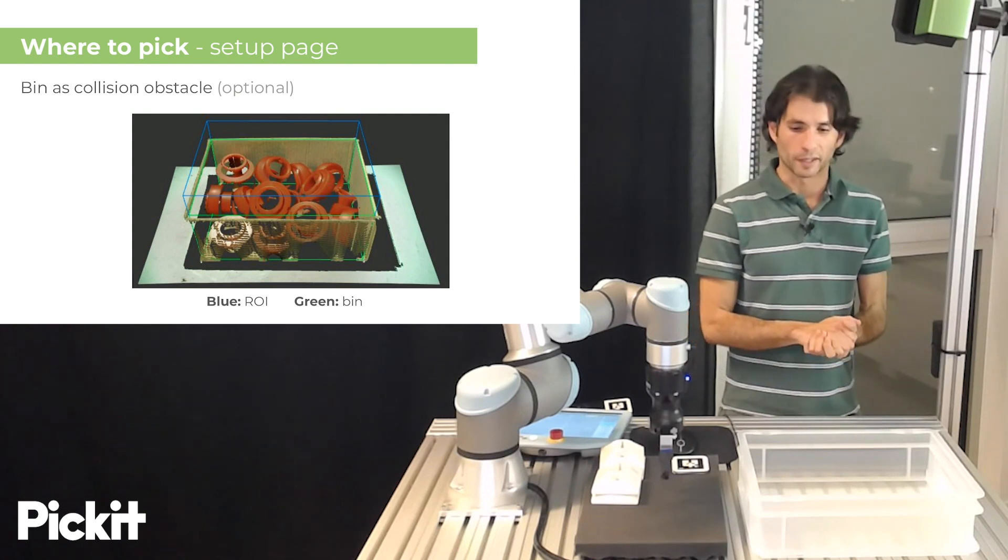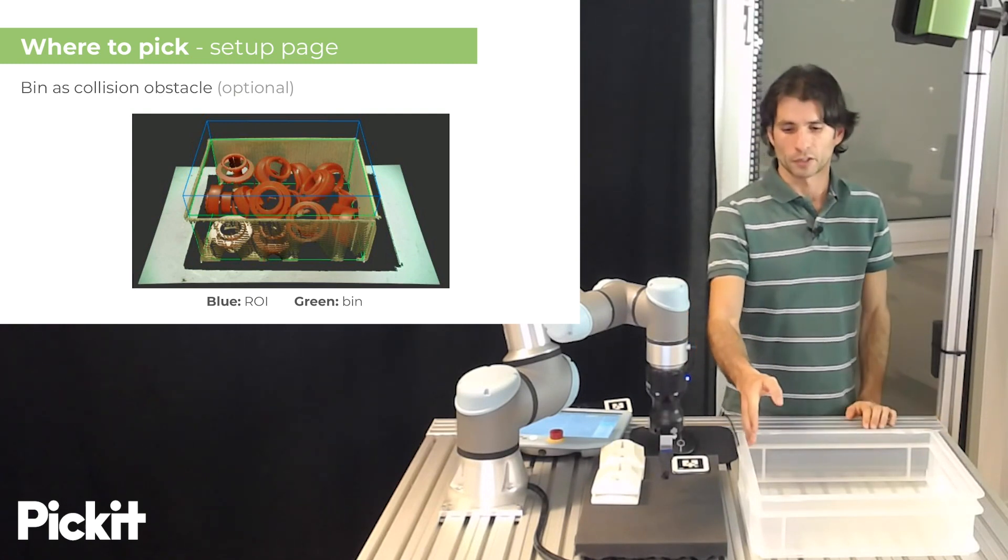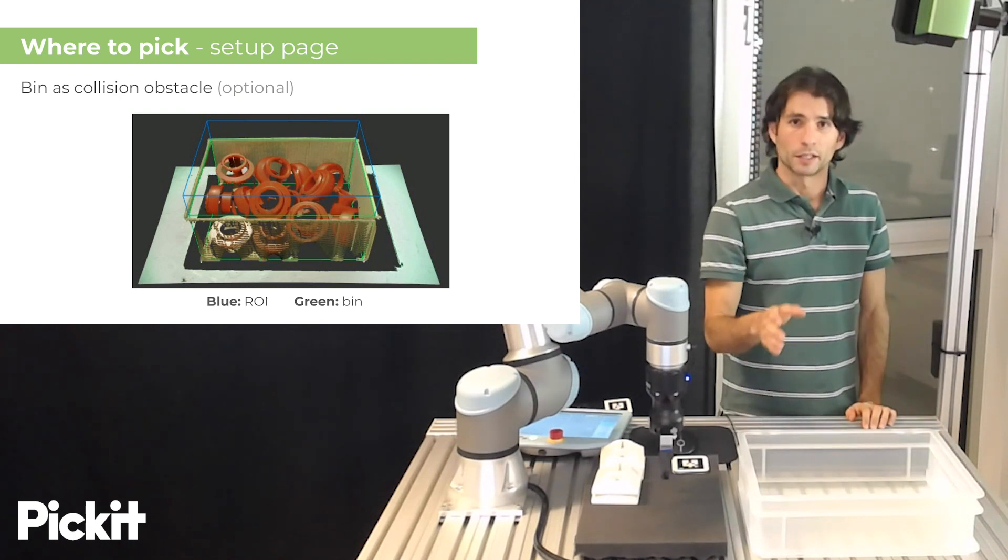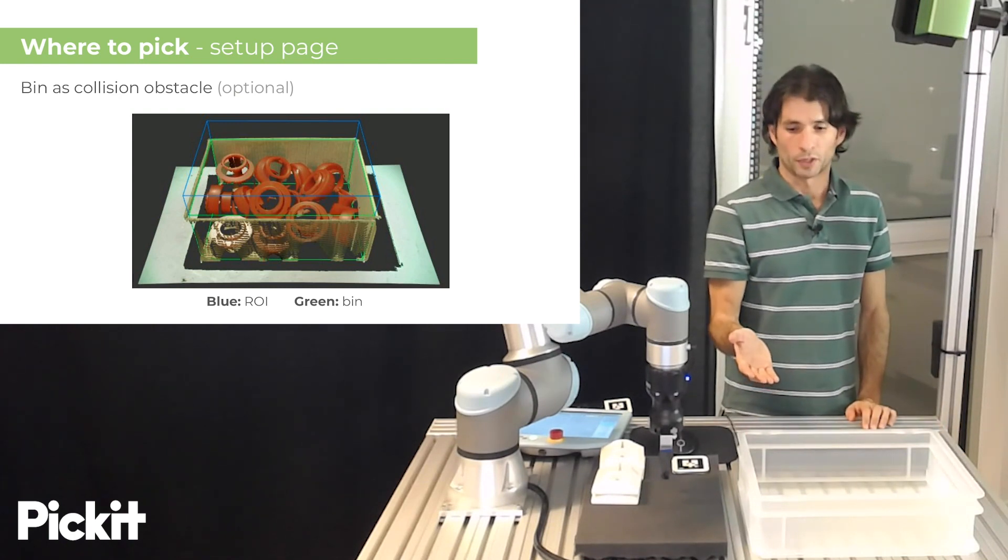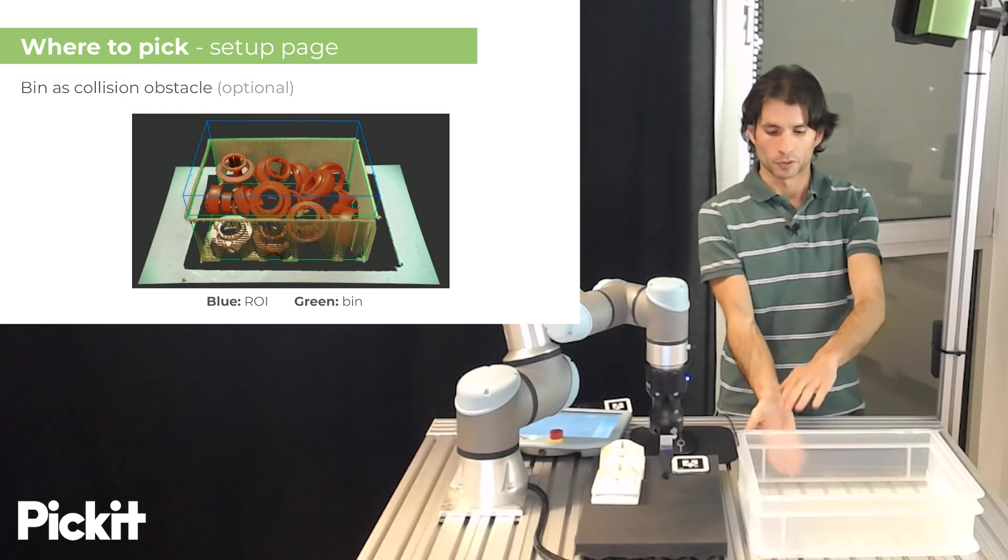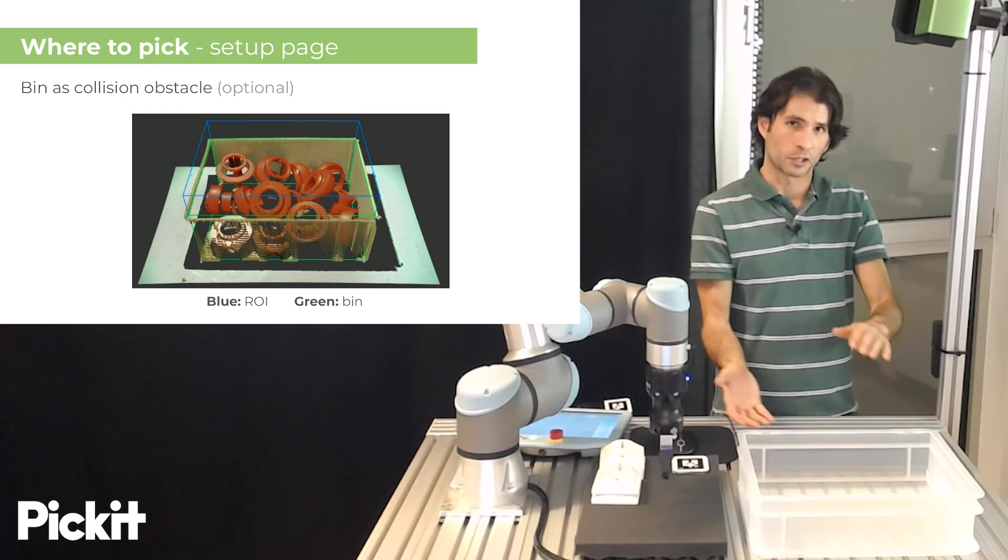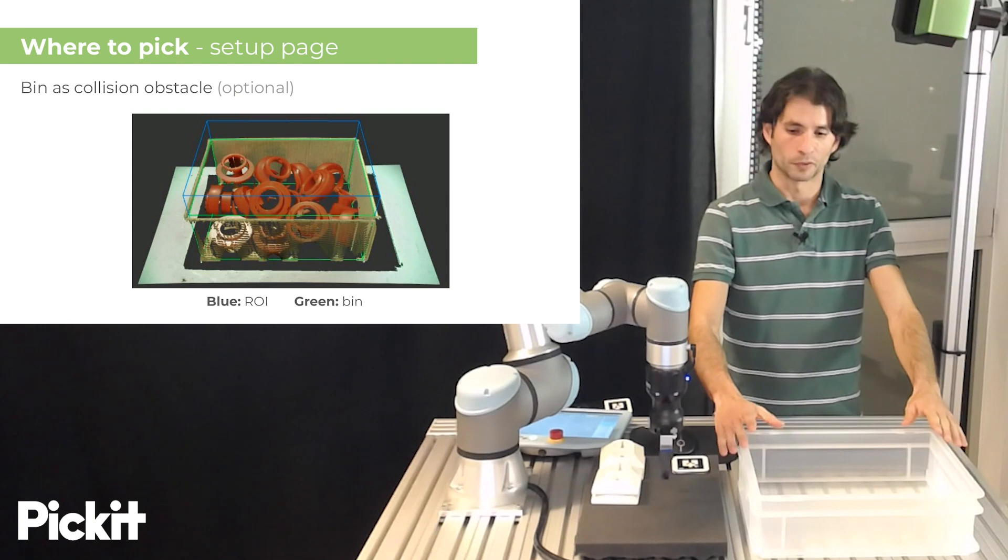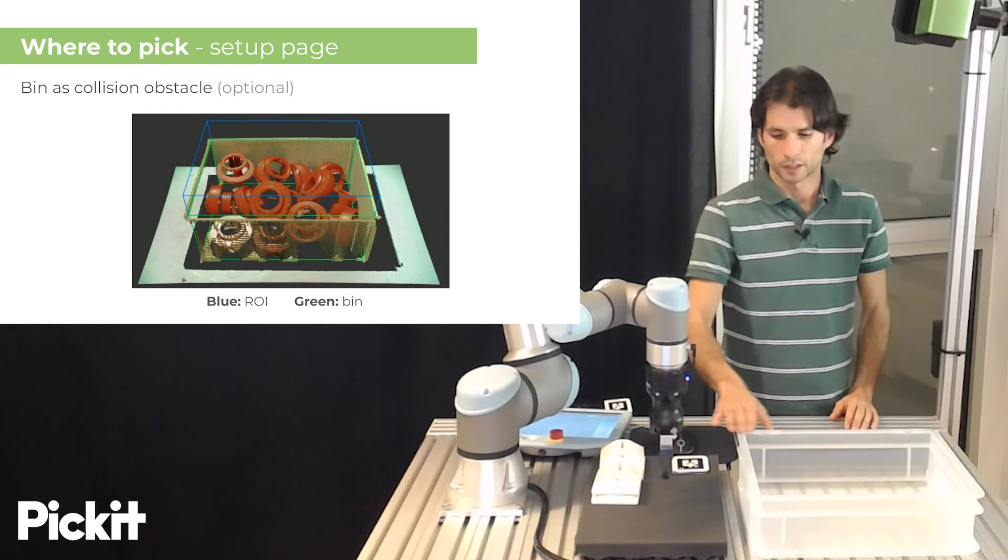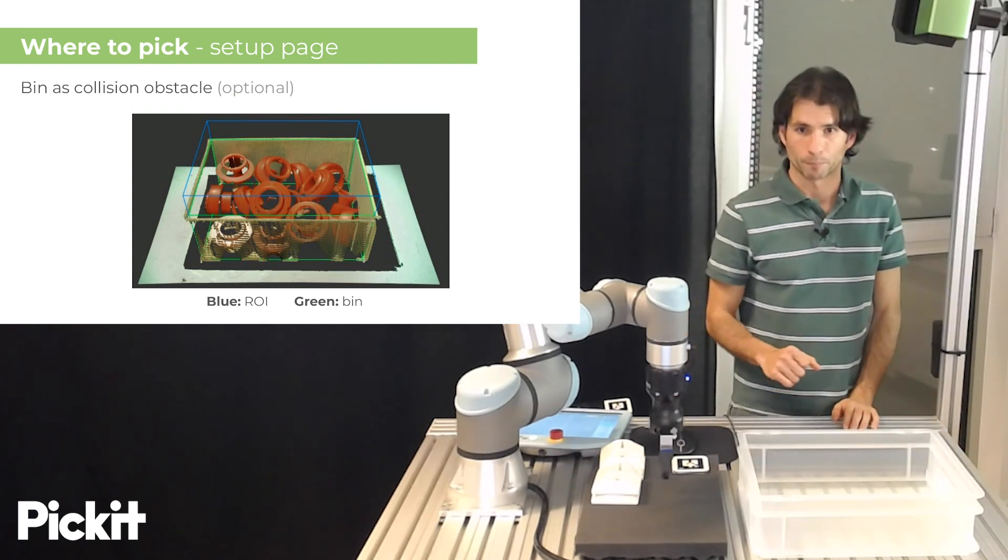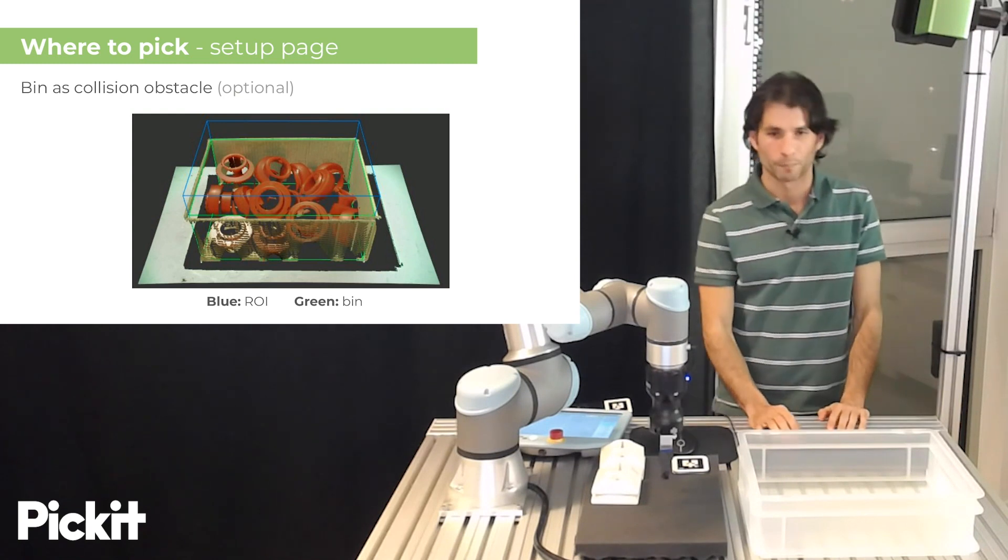But sometimes it could be the case that you have a bin where parts can actually overflow above the bin. In these situations, you are interested in probably having a region of interest that is taller than the bin. But the actual collision object of the bin, the bin model, should coincide with the physical boundary of the bin. And this is something that we can do.